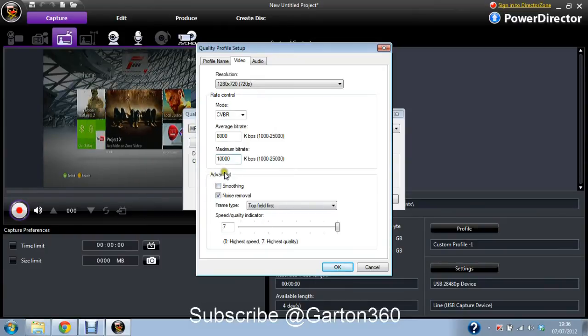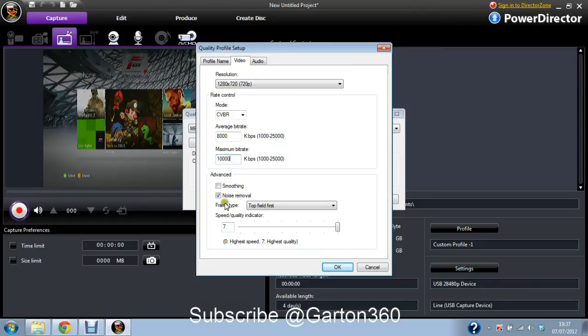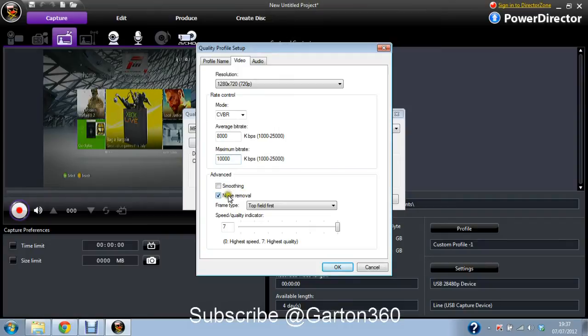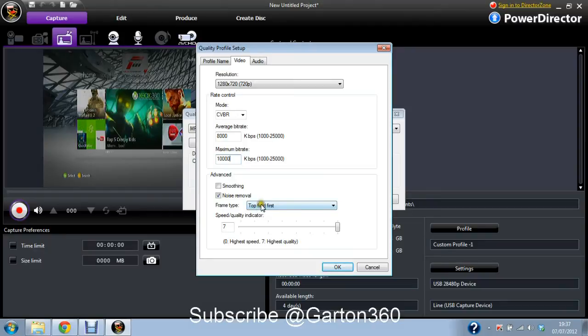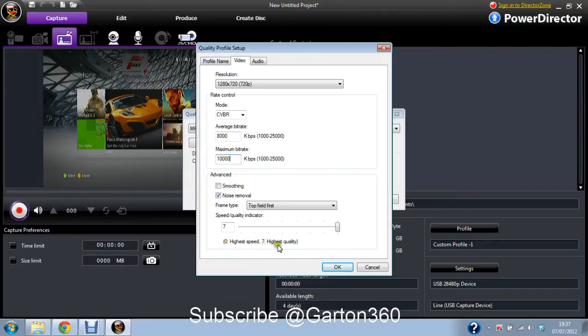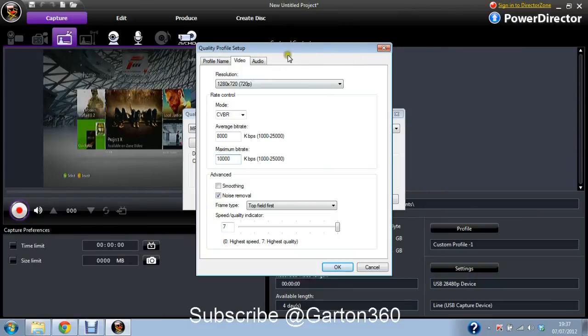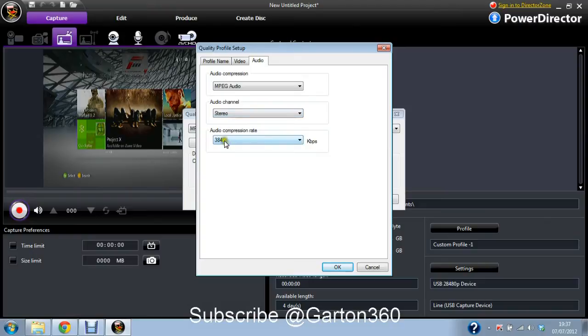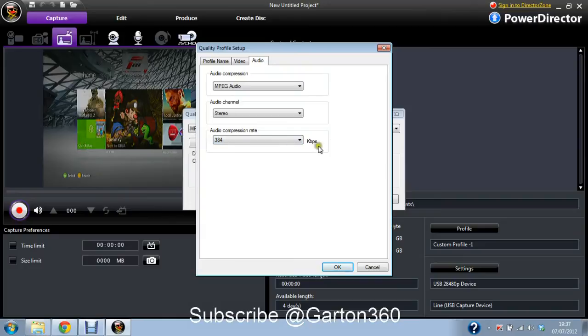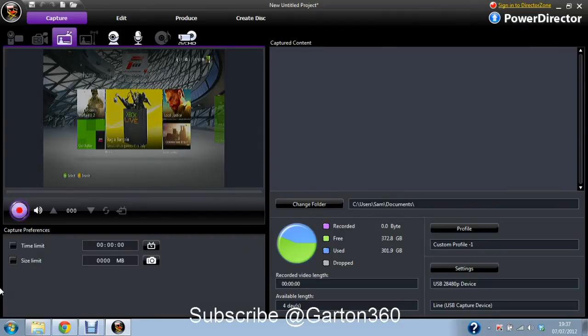And then I go to advanced, smoothing. I have not ticked this box, but you can if you want, but I haven't noticed any difference with or without that. But I have ticked noise removal. The frame type is top field first. Speed slash quality indicator is 7, which is the highest quality. And then once you're done on that page, go to audio. MPEG audio, stereo, and then I've got it on audio compression rate at 384 kilobytes per second. Now you click OK on that. OK again. And then there you go. You should be ready to go.